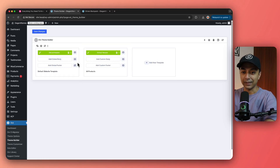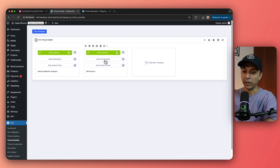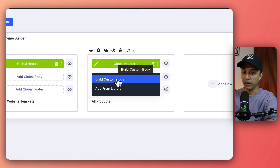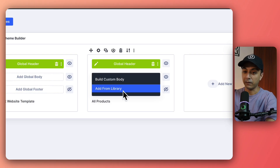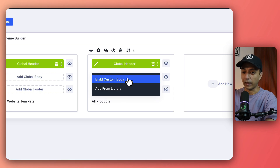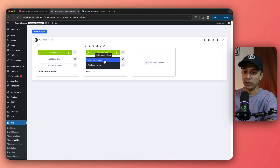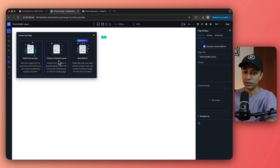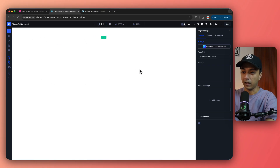Just like our base template we already have a header template here. For now I'm just going to hide my footer — all we need to customize is the main body of our template. To build the custom body section we click on that option, then choose Build Custom Body. If we already had a template we could choose Add from Library, but right now we're building from scratch. Now we are inside the Divi visual builder with three options: building from scratch, pre-made layout, or build with AI.